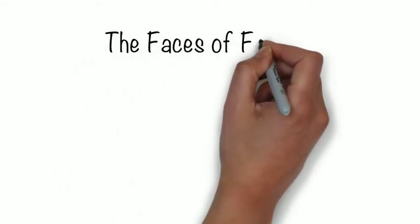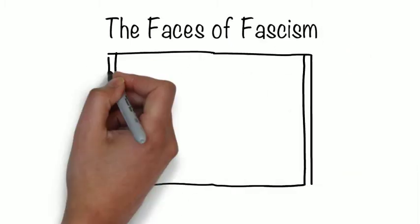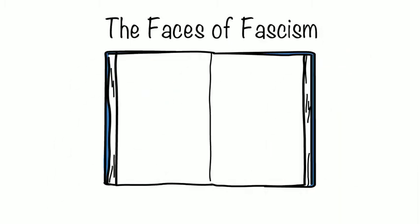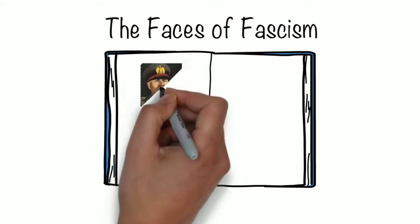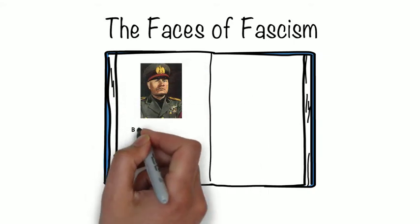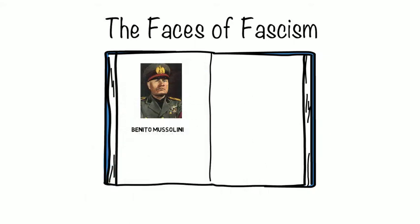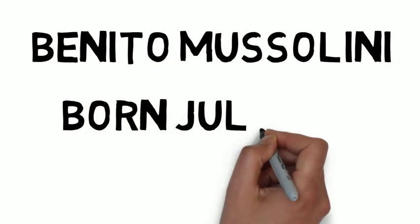This brings us to fascism's most prominent leaders, Benito Mussolini and Adolf Hitler. Benito Mussolini was born on 29 July 1883. He was initially a member of the Socialist Party.